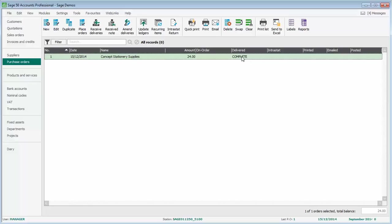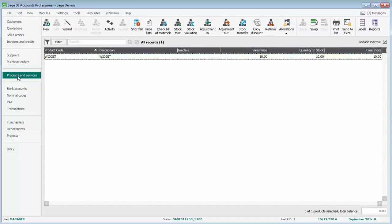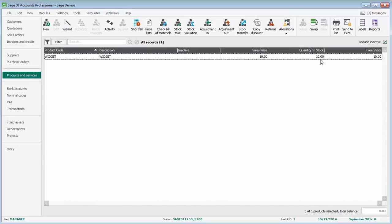At this stage, it's updated the products and services list. If we just have a look at products and services, we'll now see the quantity in stock of this item is ten. That's the ten that we actually just ordered and have shown as being delivered.